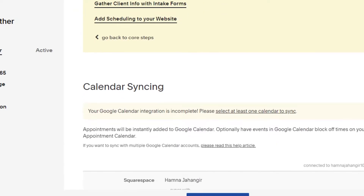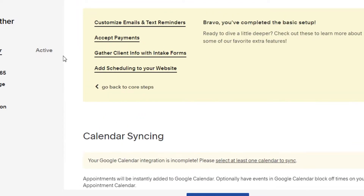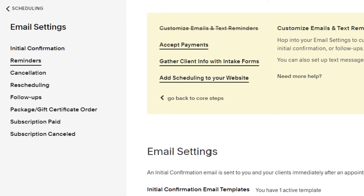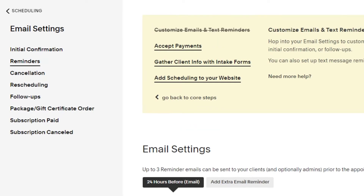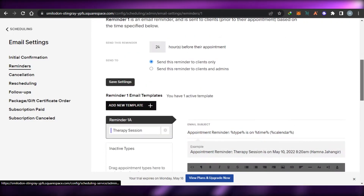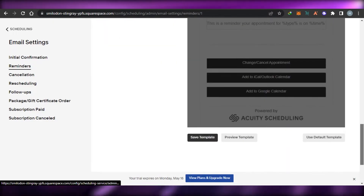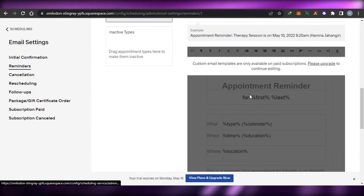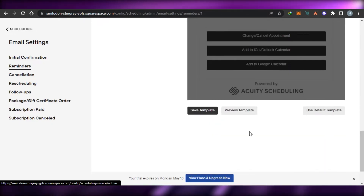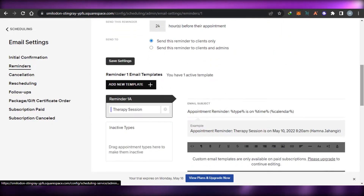Now I can get a calendar view and manage my Acuity better. A few other options we get: we can customize our email and text reminders. Going to 'Reminders,' it allows you to create a reminder for your clients so they get notified about their upcoming session — maybe 20 minutes before or the day before. There's a template available called 'Appointment Reminder' that automatically saves all the appointment details.